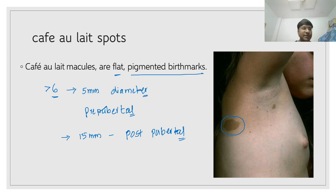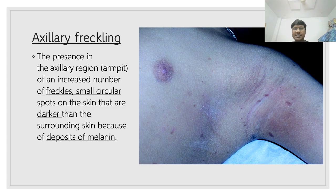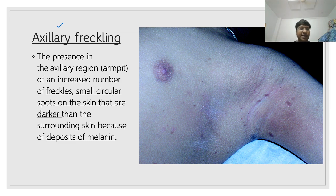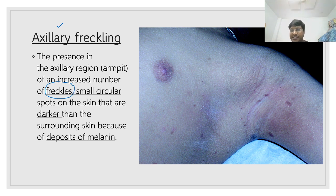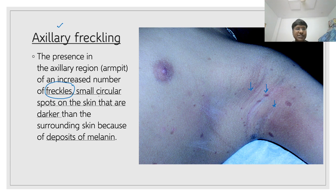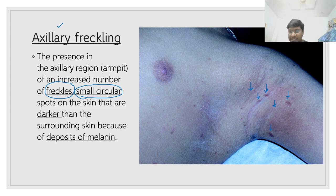The word A is axillary freckling — that is, an increase in the number of freckles within the axilla. You can see there is increase in the number of freckles within the axilla, and along with that there should be presence of small circular spots within the axilla. This is your axillary freckling.